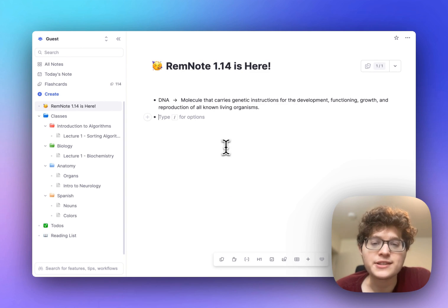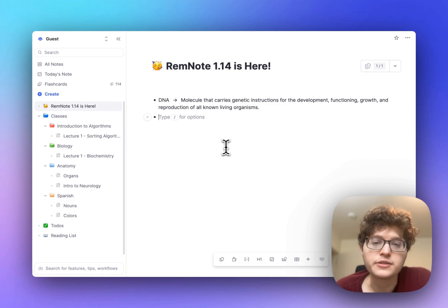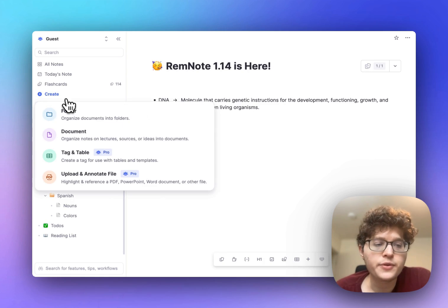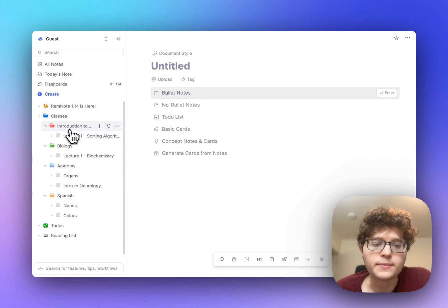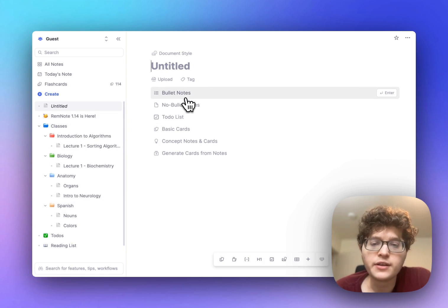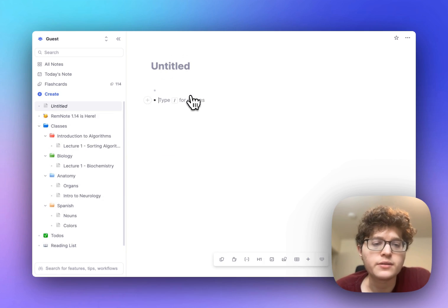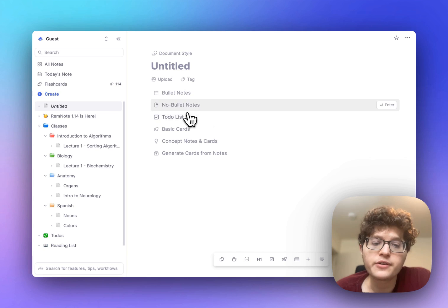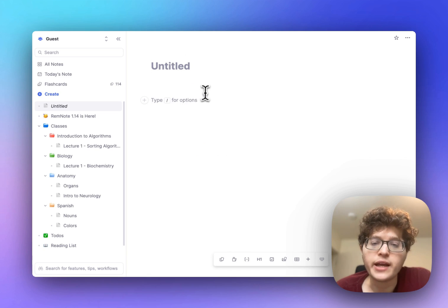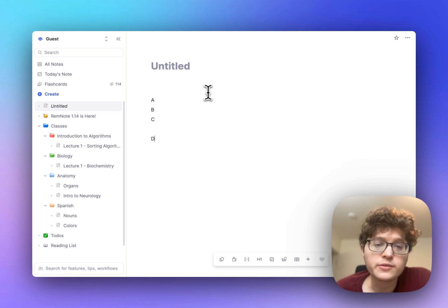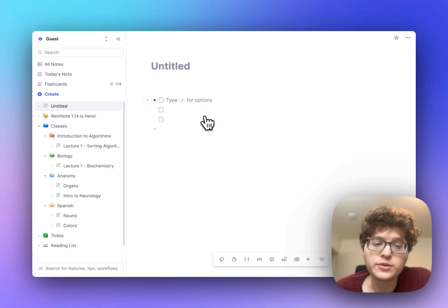We've also added minimal worksheets to make it easier for you to learn how to create cards. If you go and create a new document you can see the options here where you can either create bulletin notes as normal, you can create a document without any bullets at all just for normal prose or nicely formatted text, you can create a simple to-do list.